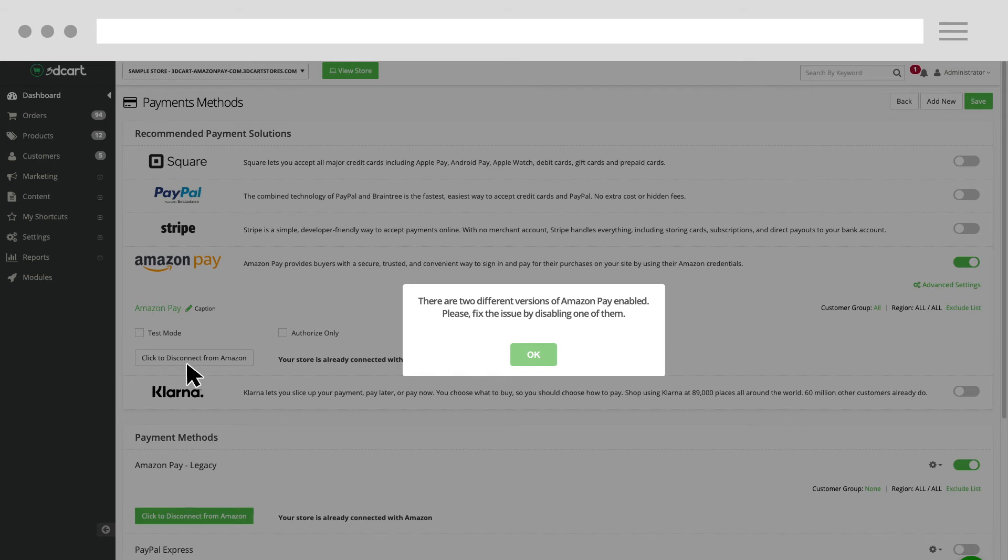You will also see this pop-up message asking you to disable one of the Amazon Pay versions since you have both the new and the legacy versions enabled.